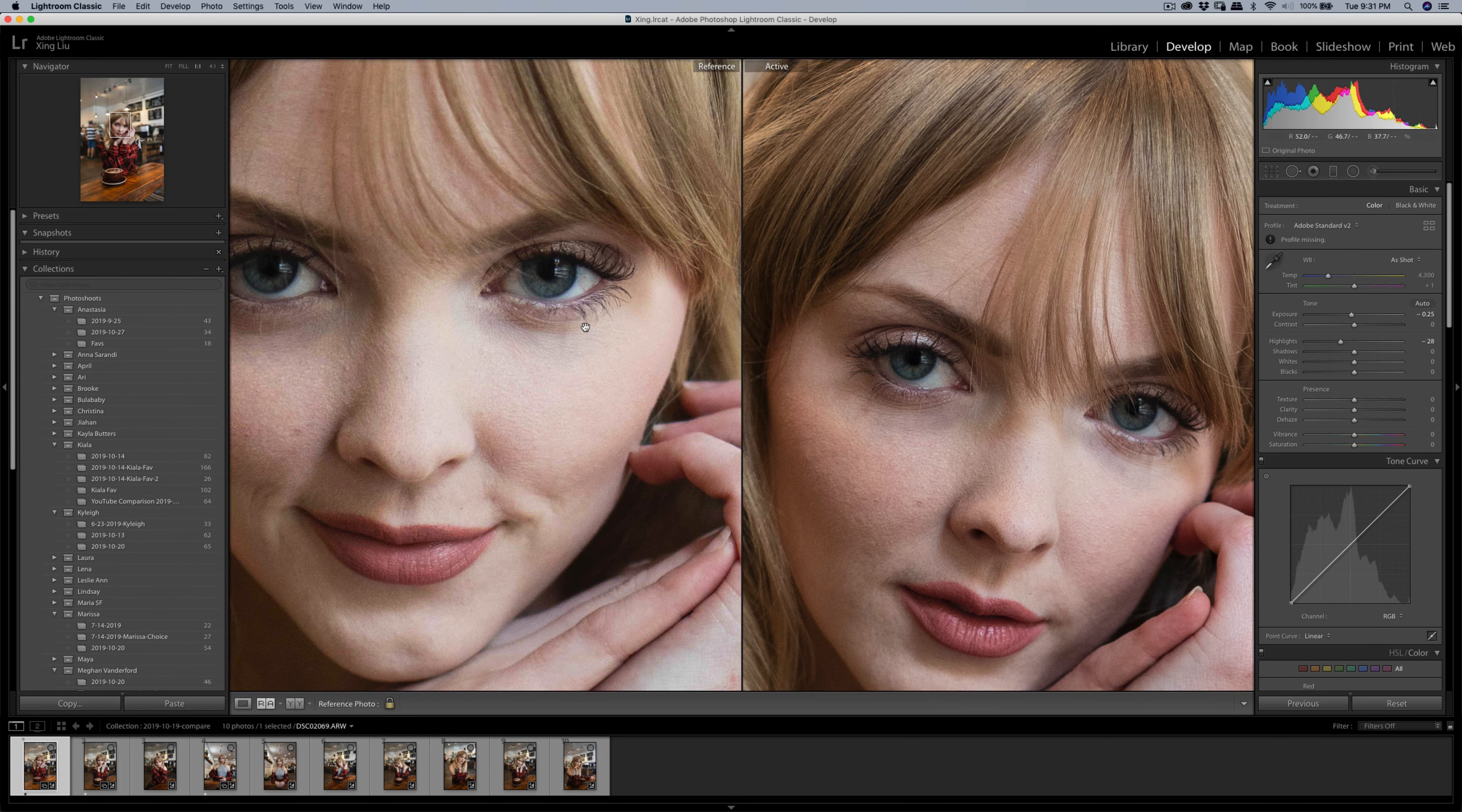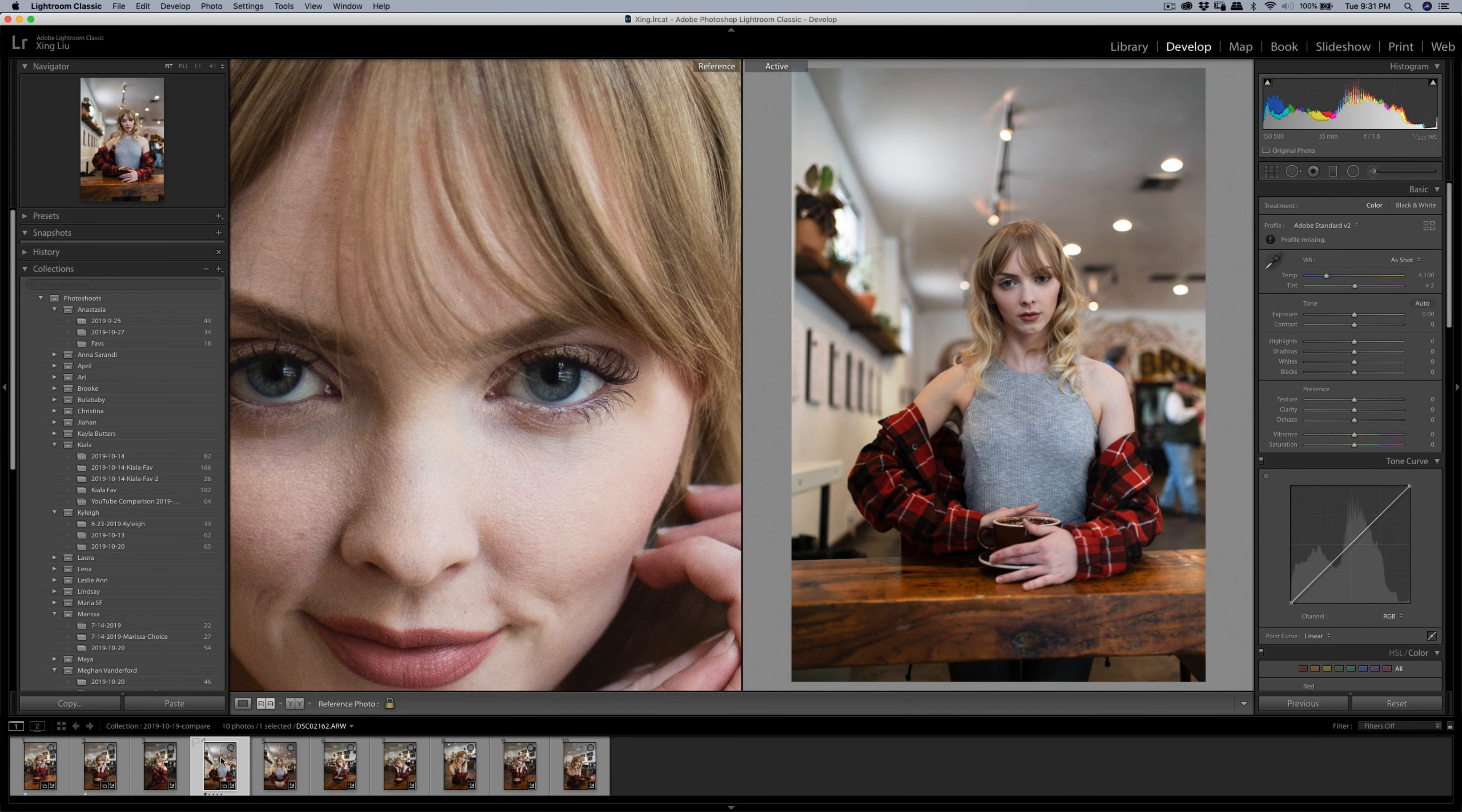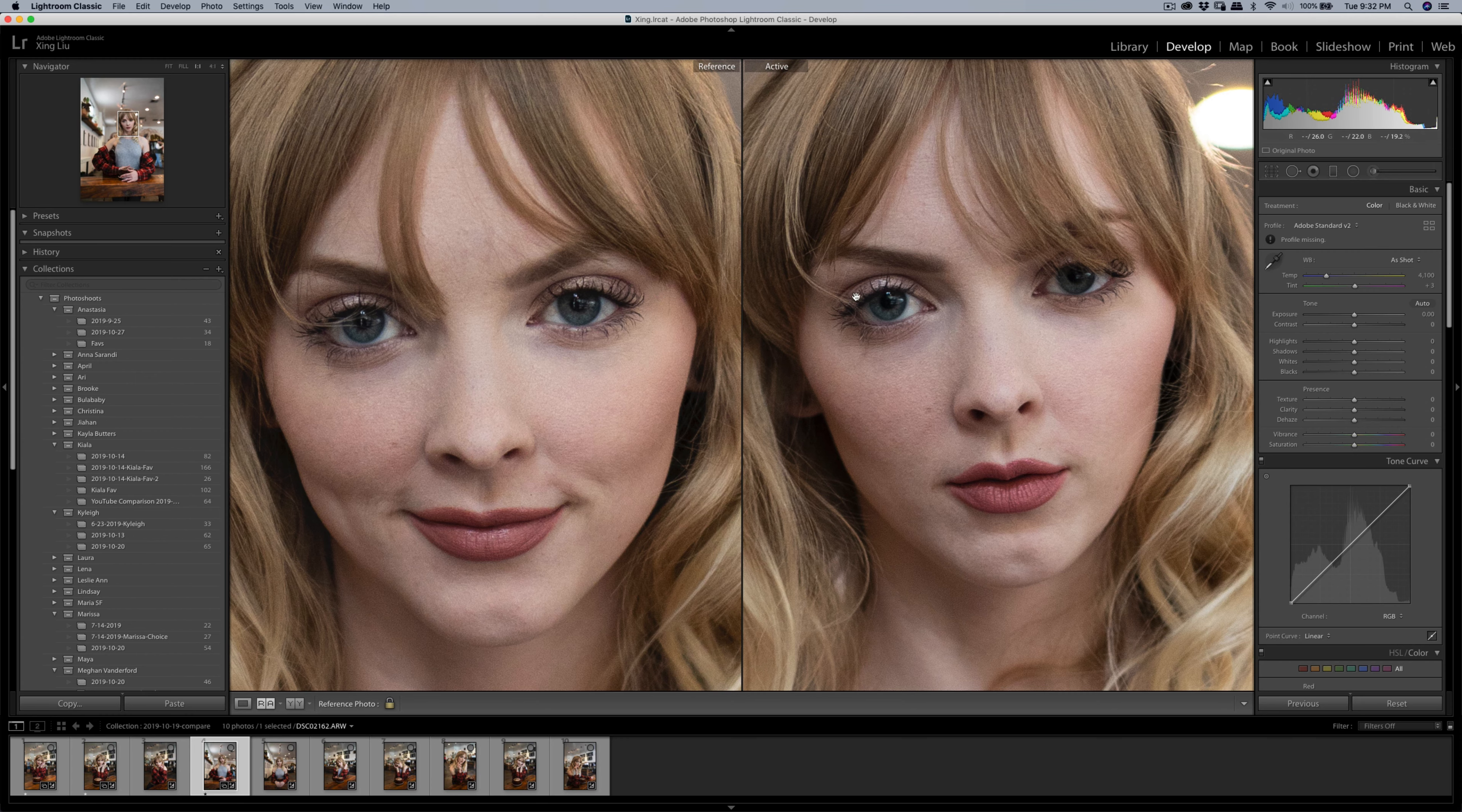You can see the difference, but let's do another photo set. This one is the Canon, just to make sure, and then this one is the ARW, the Sony file.